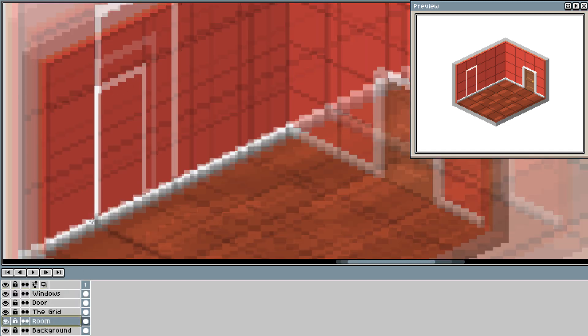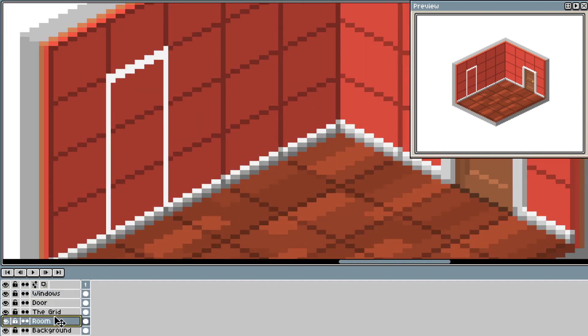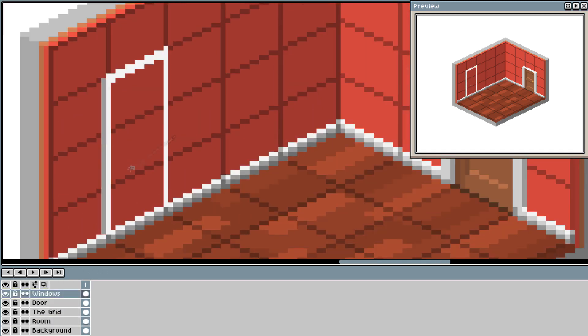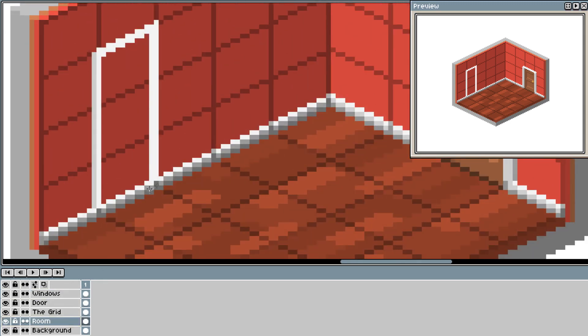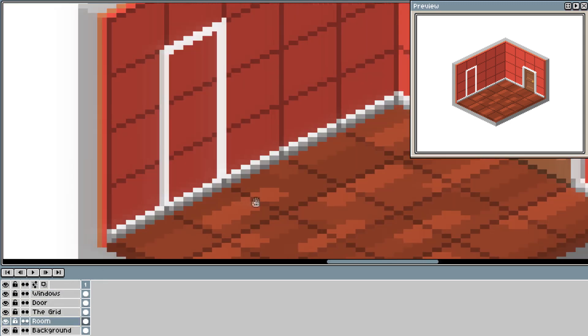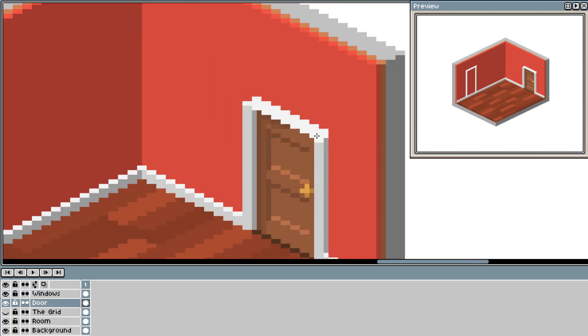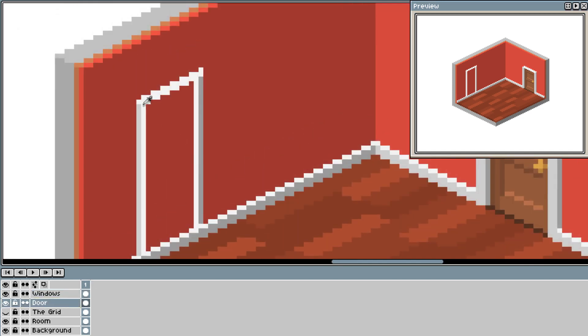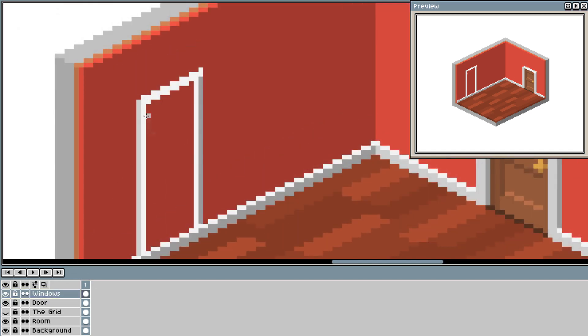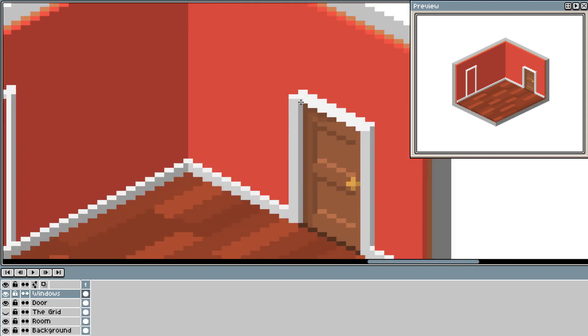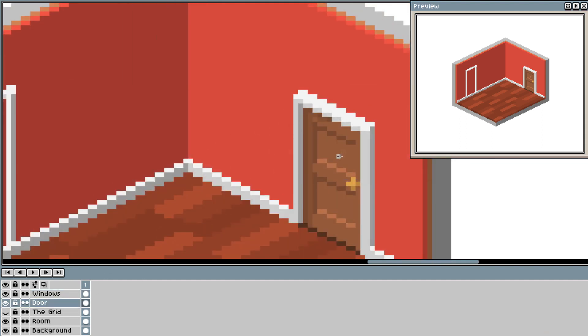I use the grid again to measure up the windows. I finally realized my mistake with the door and I fix it.